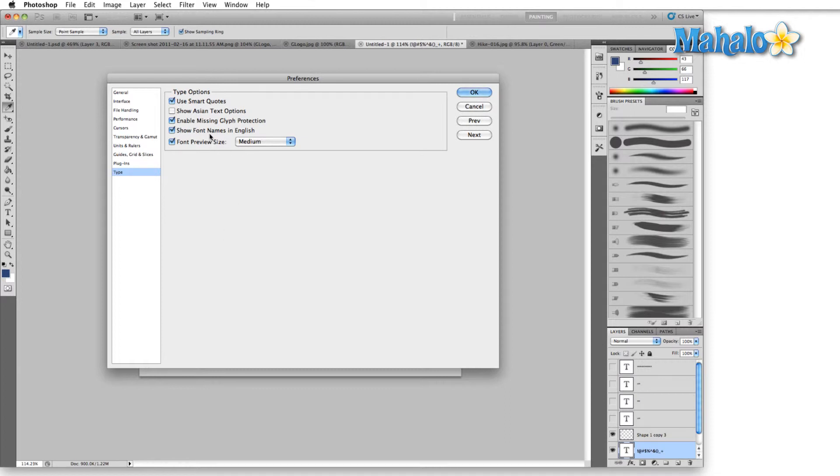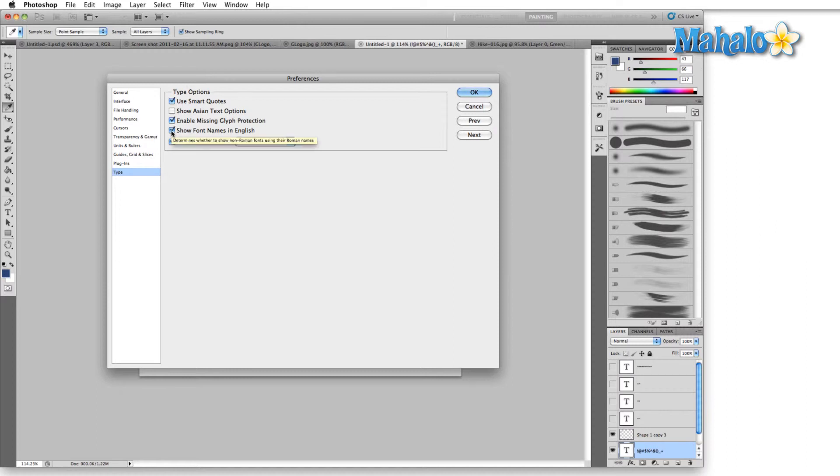Show font names in English. Again, I speak English, and that's my main language, so I'm going to leave that checked on. Again, if you don't and you find yourself using options that are outside of English, go ahead and switch it off.